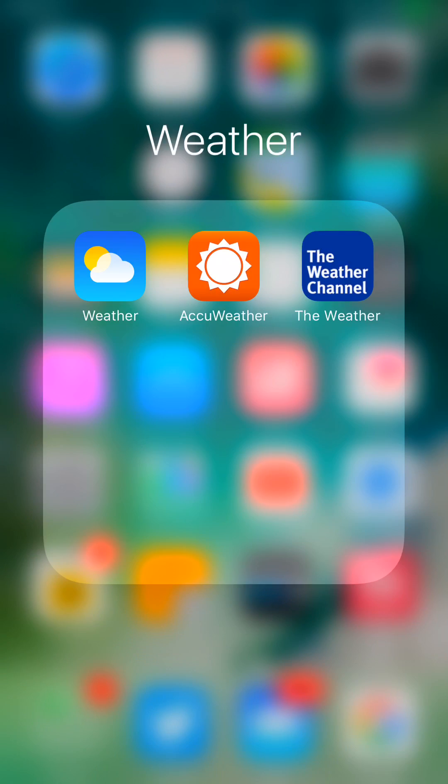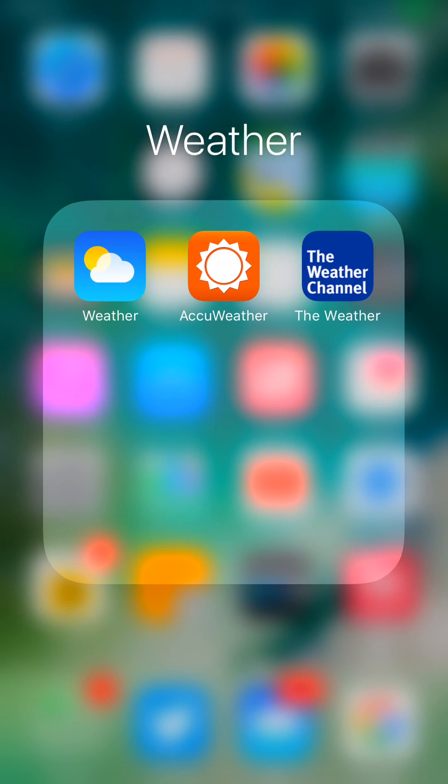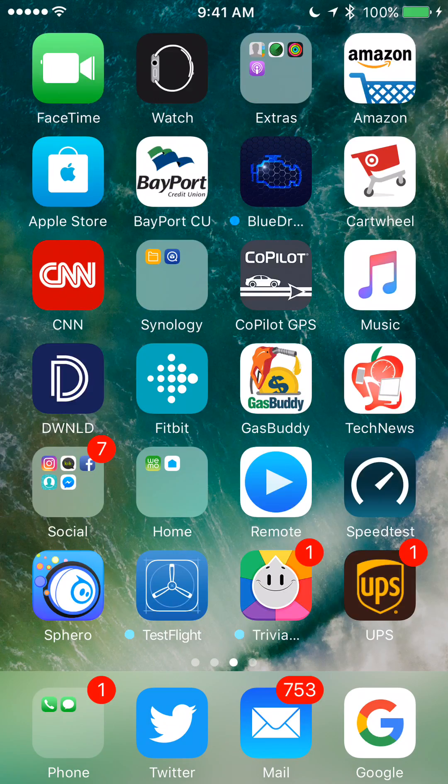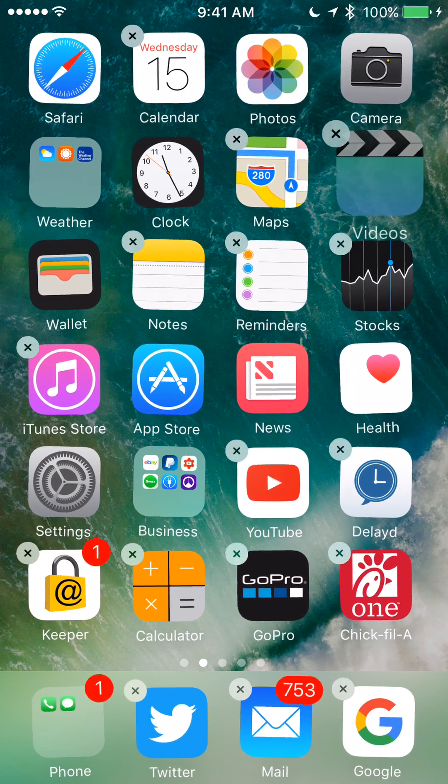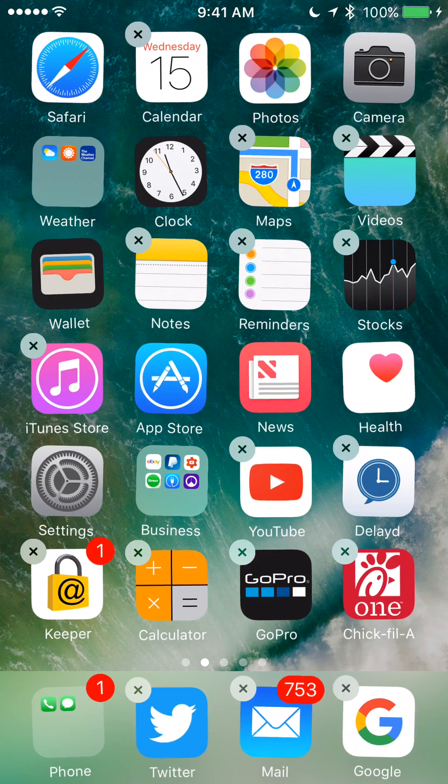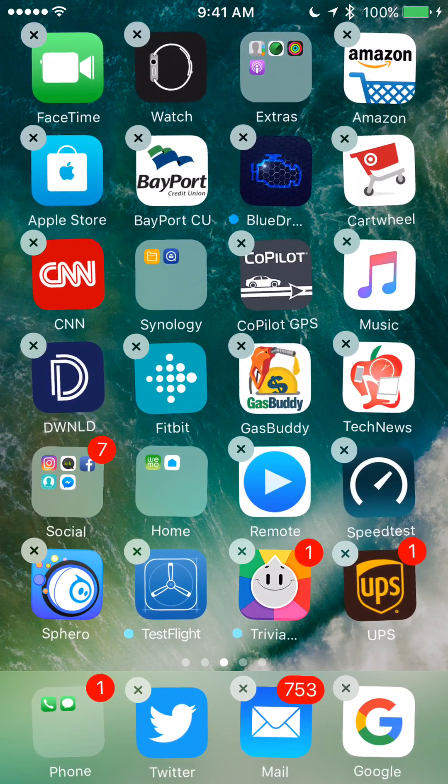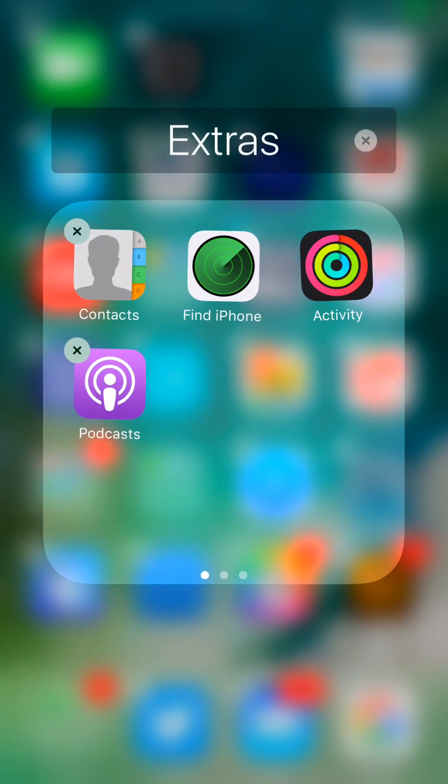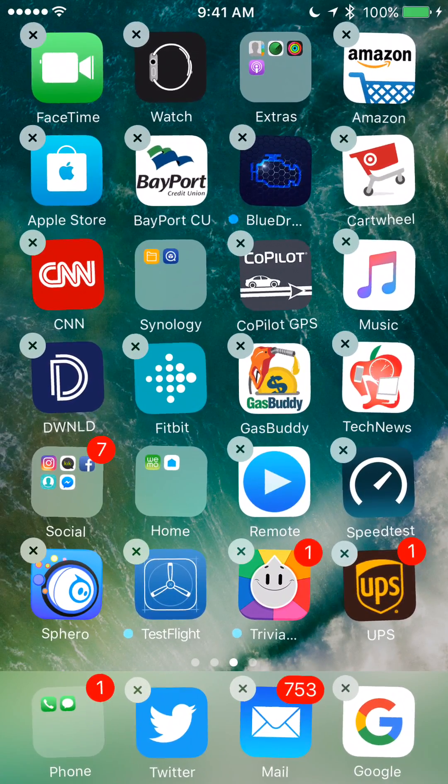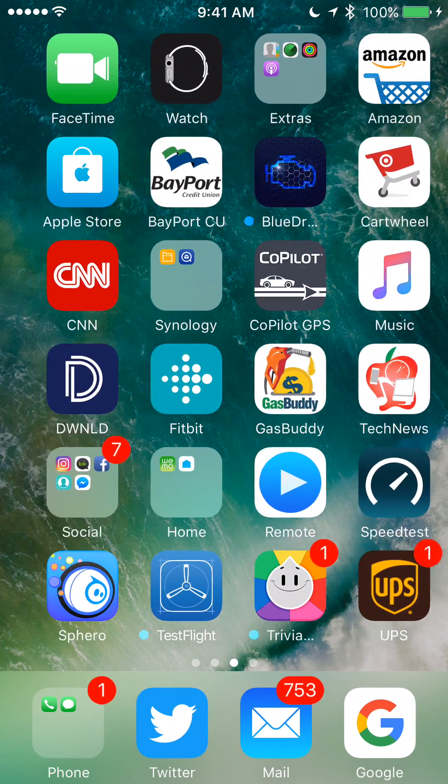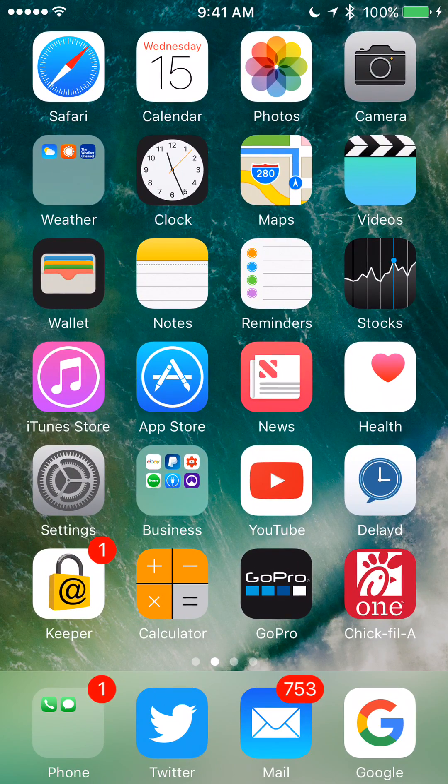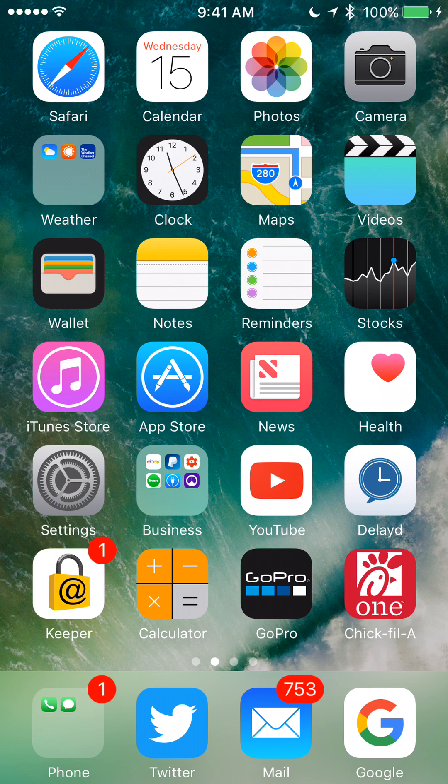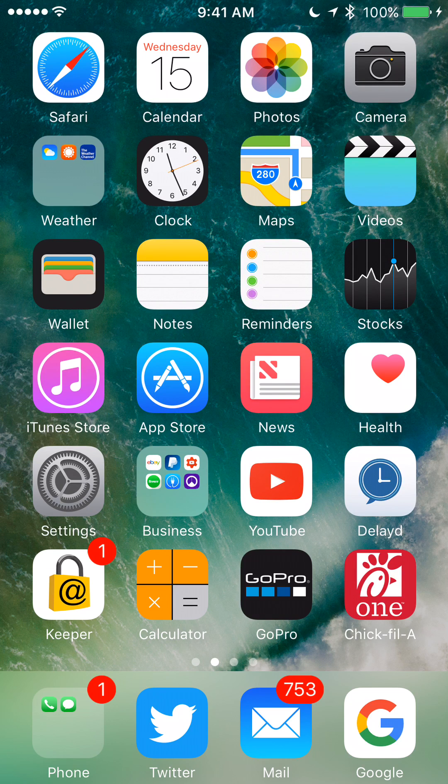You can also now delete stock apps like videos, maps, reminders, notes, iTunes Store, FaceTime, watch, contacts, podcast, all that kind of stuff can now be deleted. This is one of the features most people have been wanting the most, to delete stock apps. You can just go into the App Store and re-download them.